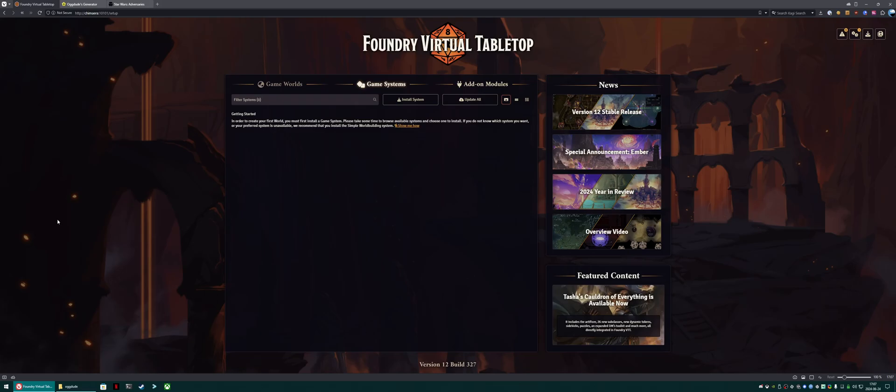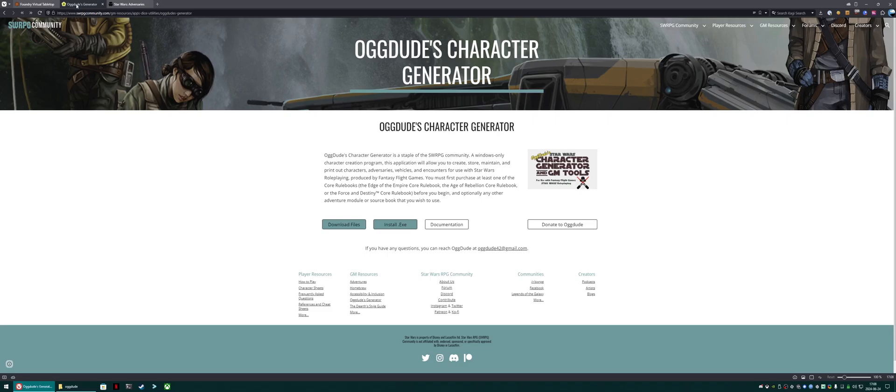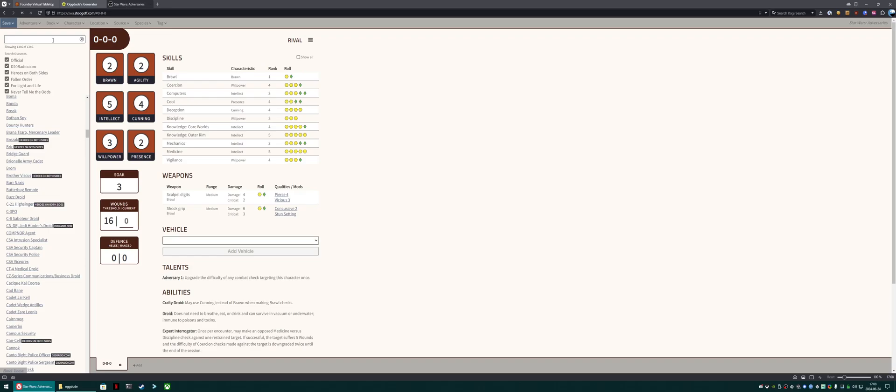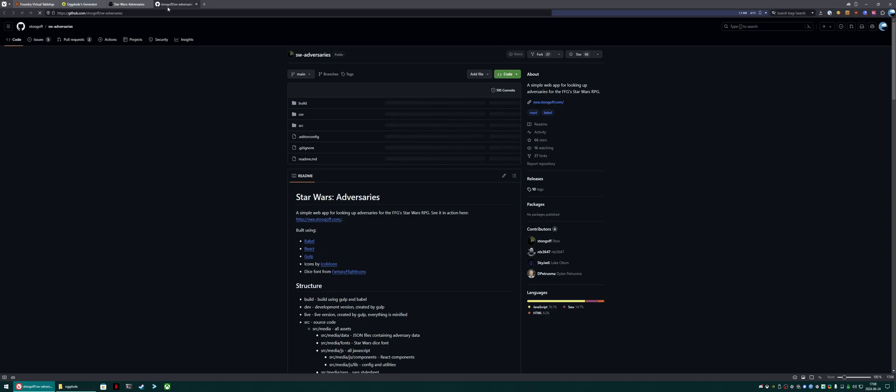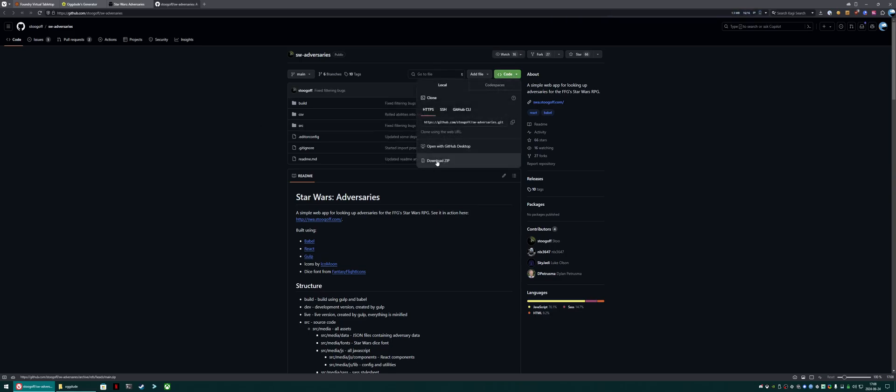So the first thing that we're going to want to do is go ahead and download two things. Ogdude's character generator, you can google it, and click download files, and Star Wars adversaries. You can google that, you'll end up on a page like this. Hit source, and code, and download zip.